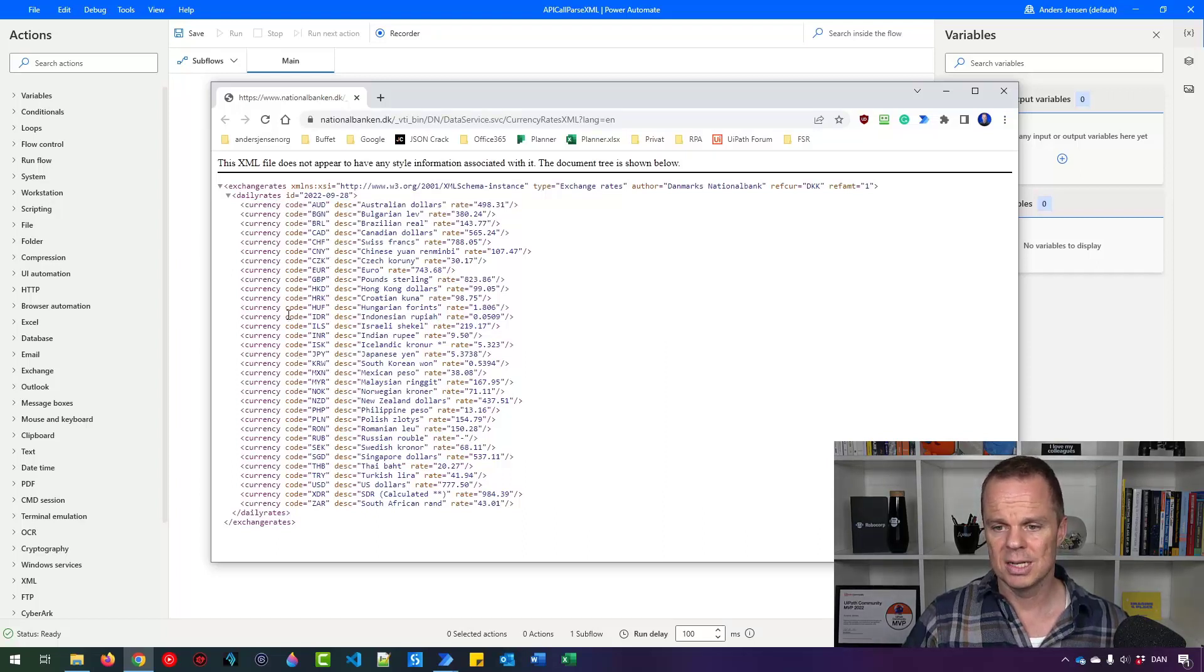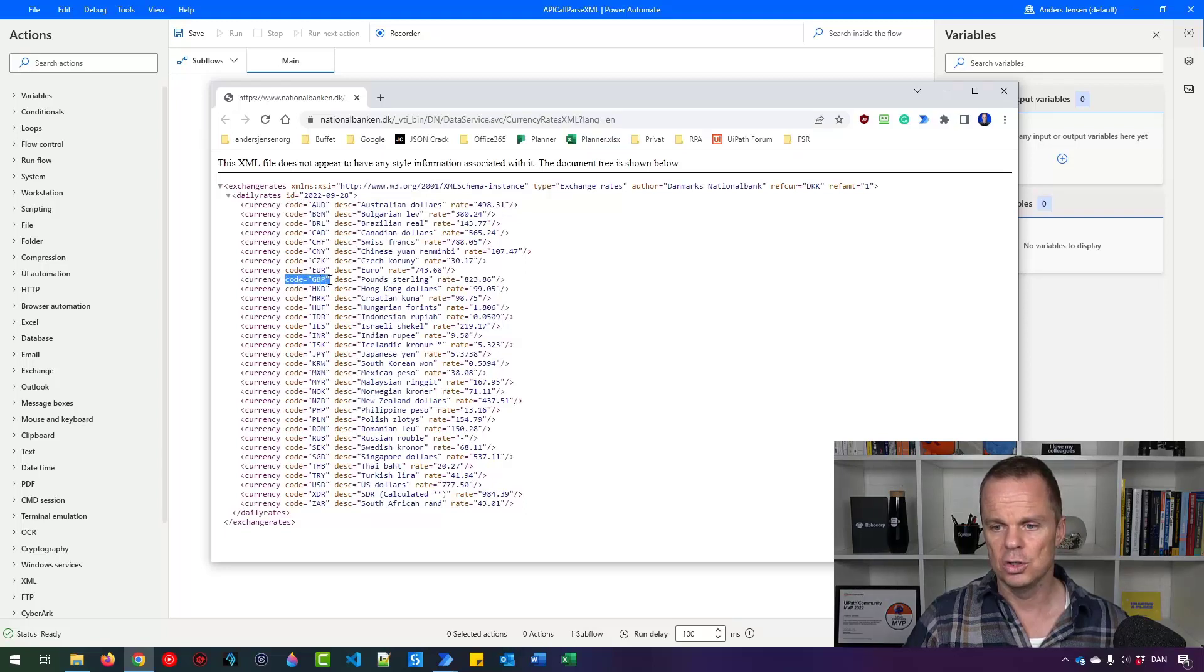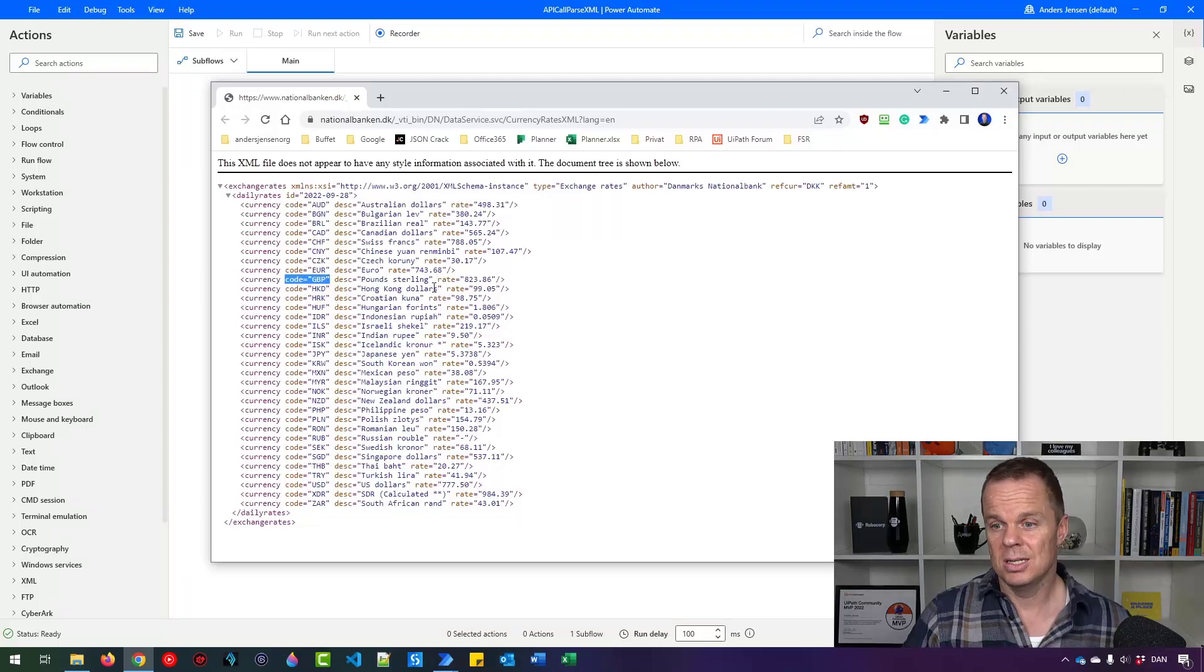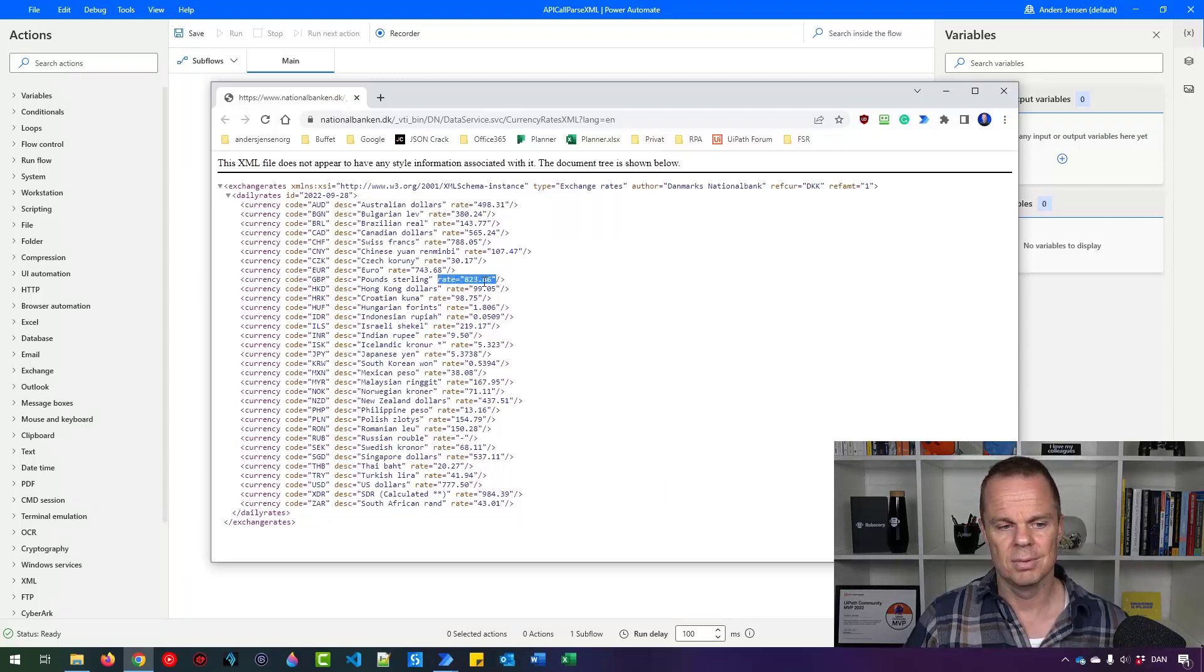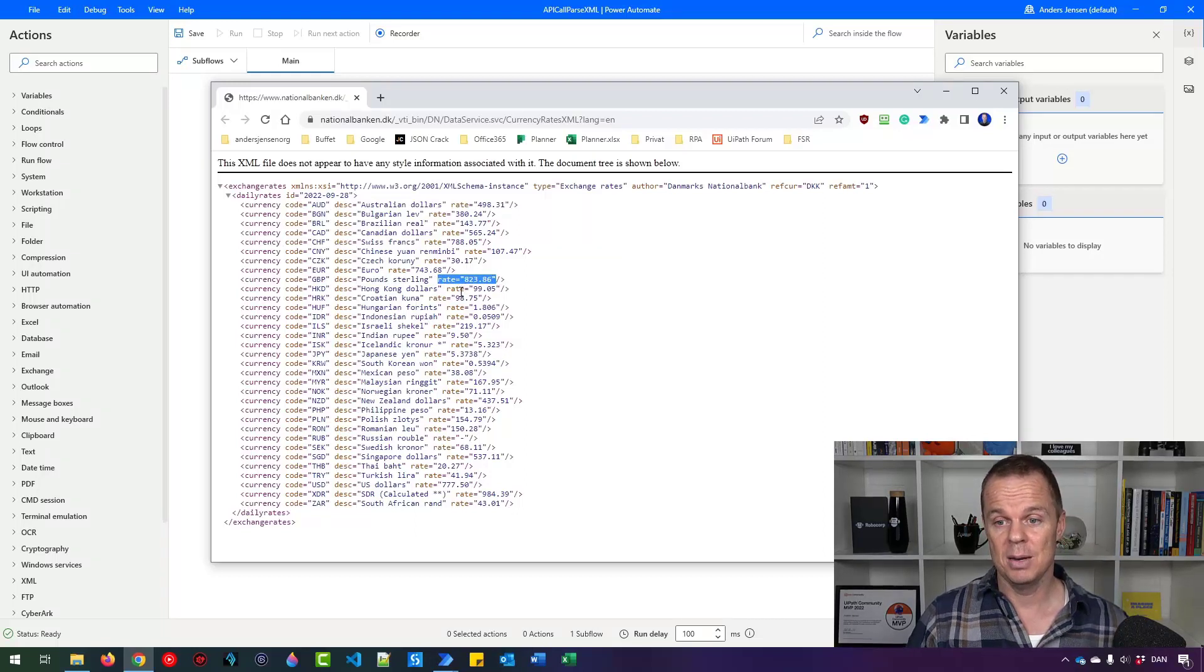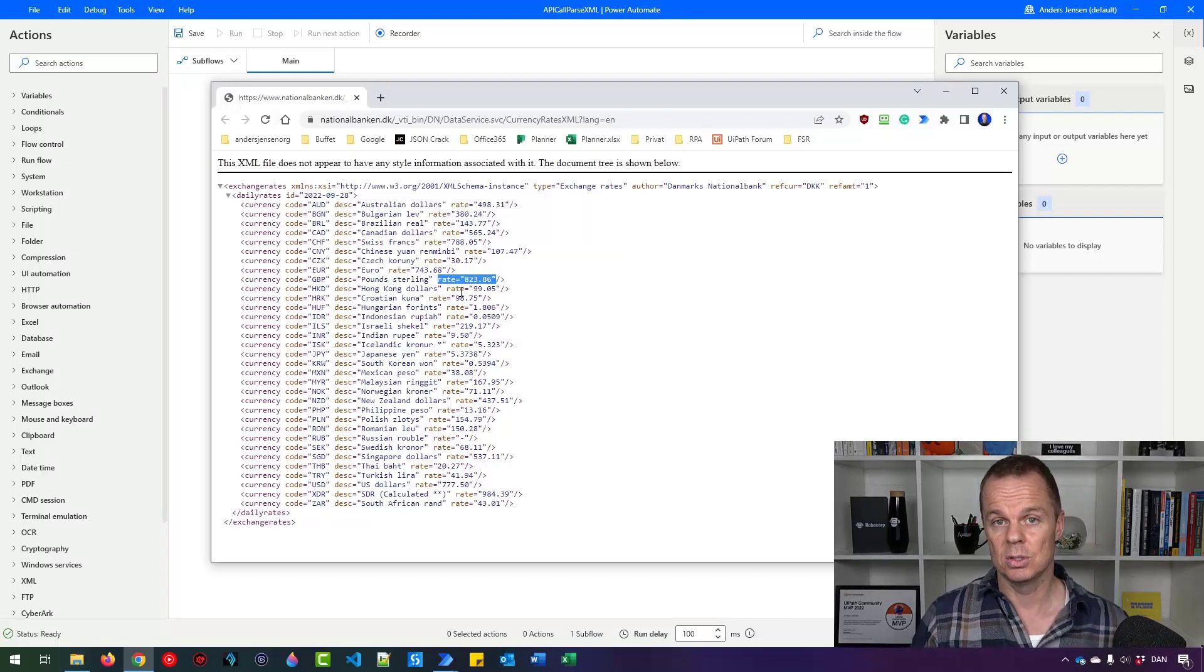For example, let's say I want a British pound sterling. I can refer to the code called GBP. And then I might want to get the attribute called rate. That one is over here. Let's see how we can do a REST API call and parse the XML afterwards.